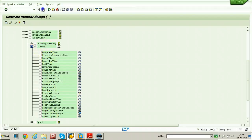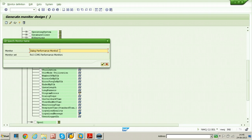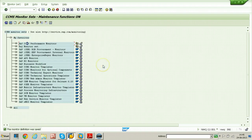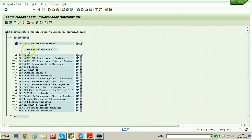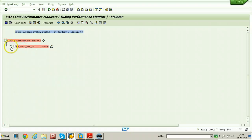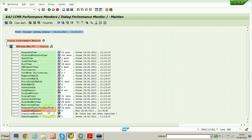Just click on the save button and name this particular monitor as 'dialog performance monitor'. Click on the copy button. Once it is created, the monitor will be available under the monitor set. Just double-click on dialog performance monitor — all the attributes are displayed here. These are all the attributes under the dialog monitoring object.